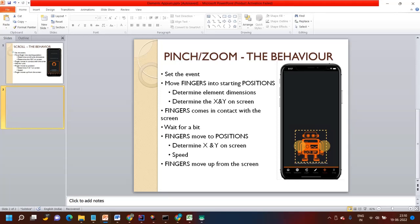These are the steps, just like scroll or swipe. First you have to set the event, then move your fingers into the starting positions, then determine the element dimensions, then determine the X and Y coordinate on the screen where the finger comes into contact with the screen. Wait for a bit — this is an optional step. Then the fingers move into position, determine X and Y coordinate on the screen, give the speed, and after that the finger moves up from the screen.